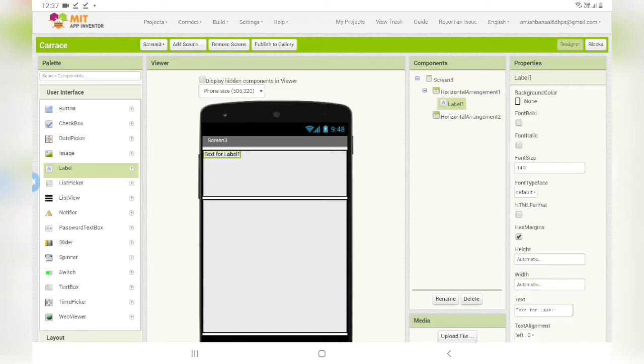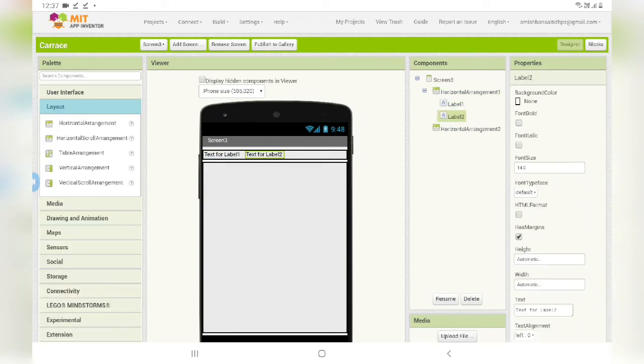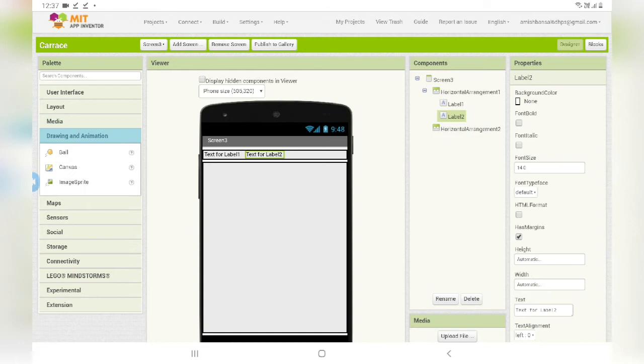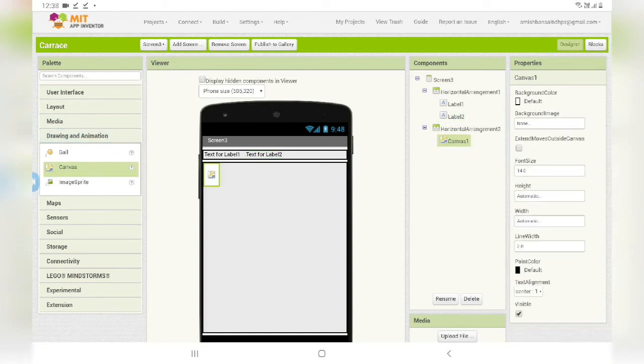Now drag two labels in horizontal arrangement 1 and in horizontal arrangement 2. From the drawing and animation, drag one canvas.